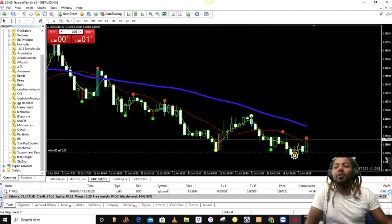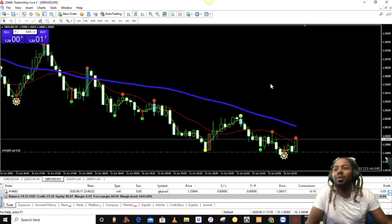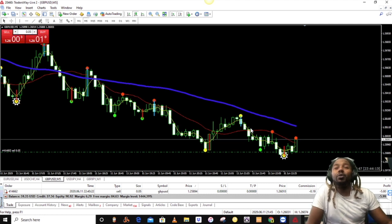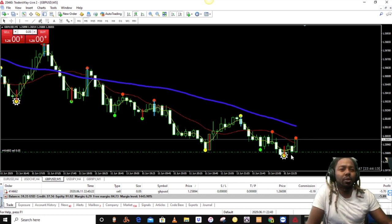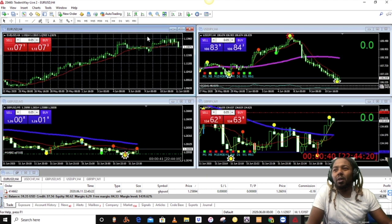In this video we're gonna talk about how to set positions and how to set multiple positions on your chart using your trading platform. I'm using Traders Way for this example, and it's pretty simple and pretty straightforward.